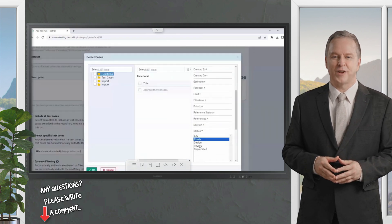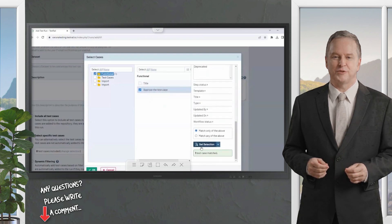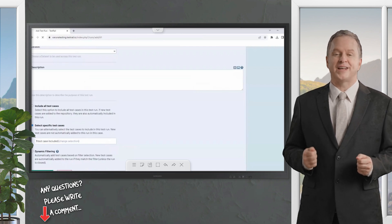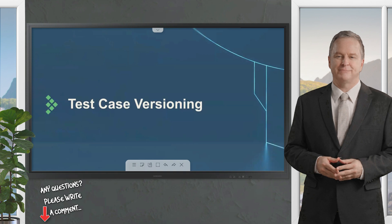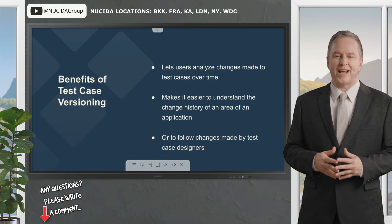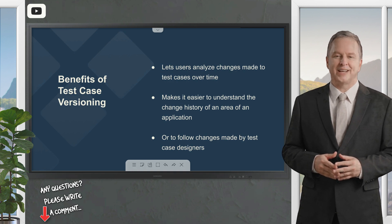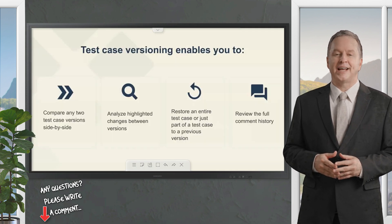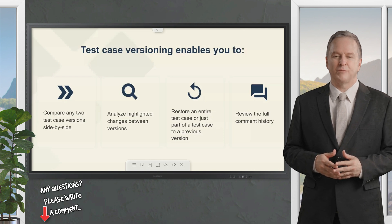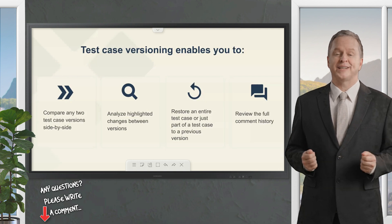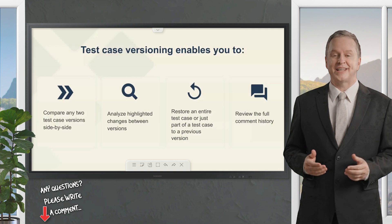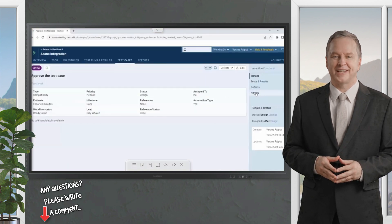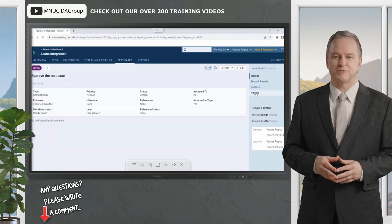Test case versioning lets enterprise users analyze changes made to test cases over time, making it easier to understand the change history of an area of an application or to follow changes made by a test case designer. You can compare any two test case versions side by side, analyze highlighted changes between versions, restore an entire test case or just part of a test case to a previous version, and review the full comment history. Reviewing and comparing a test case's version history is easy. Simply navigate to a test case and select the history from the sidebar to view its full history.